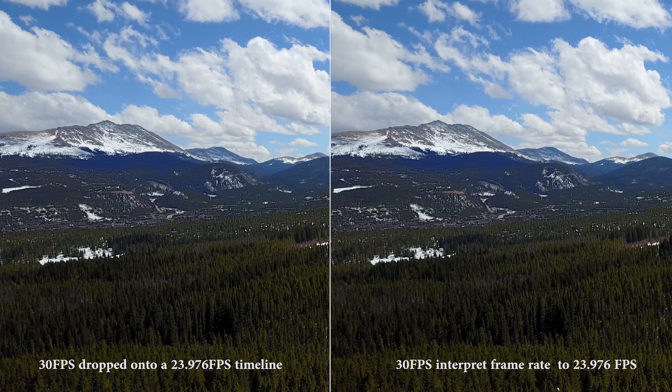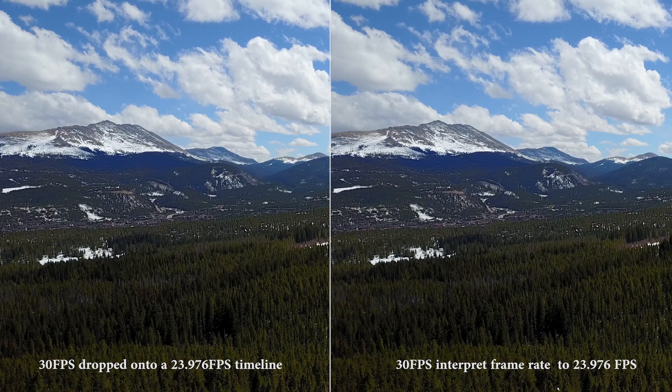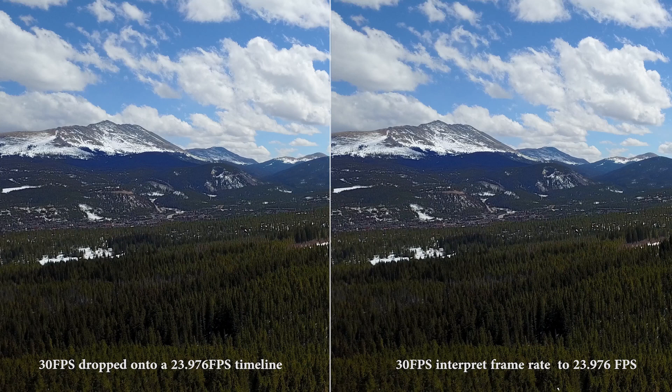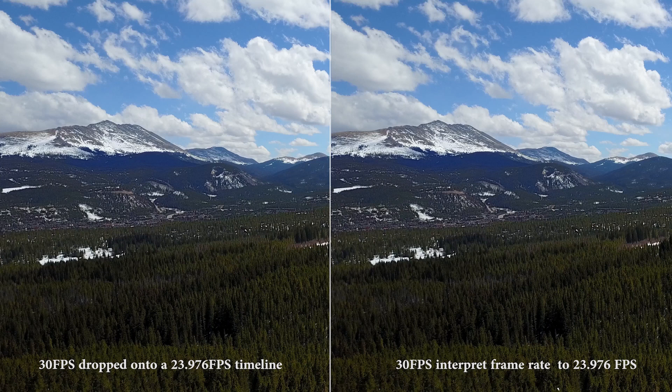All right. So what we're looking at here on the left is the same footage on the left and the right. But on the left, the 30 frames per second footage is dropped directly onto the 24 frames per second timeline.